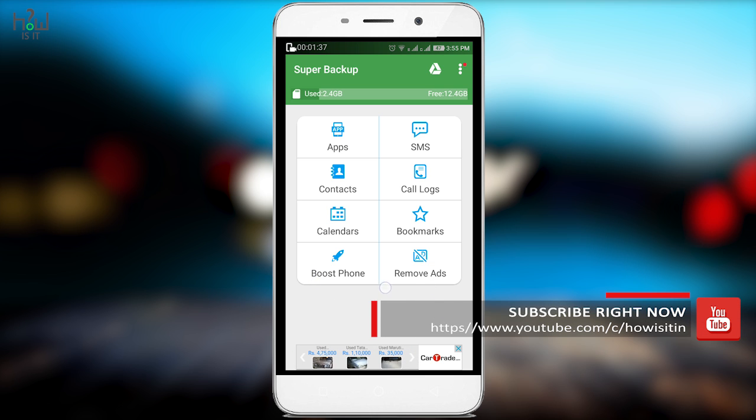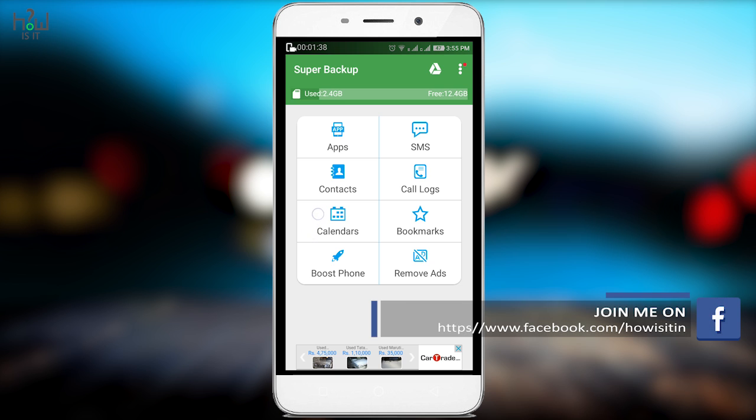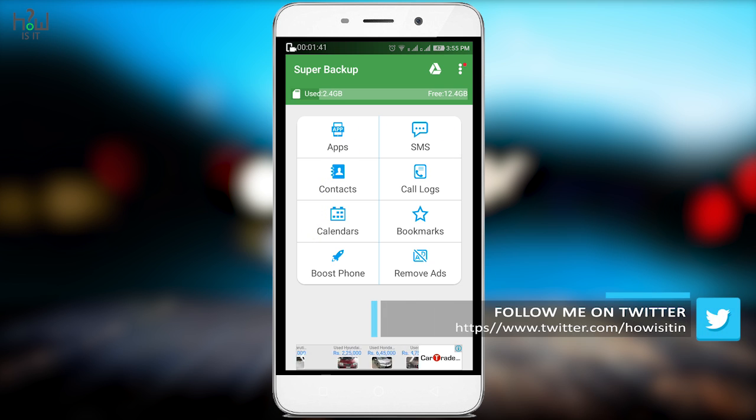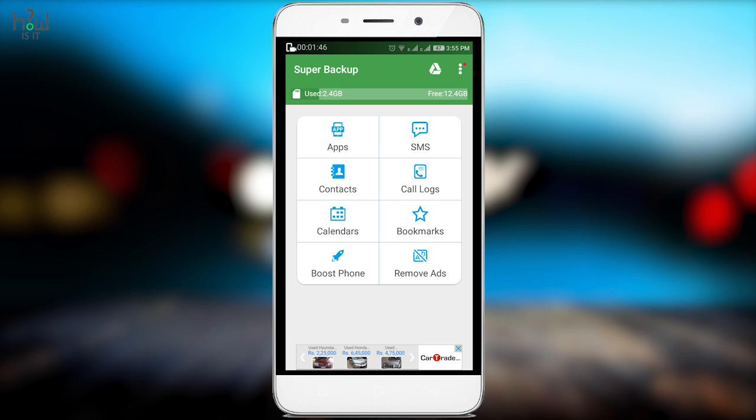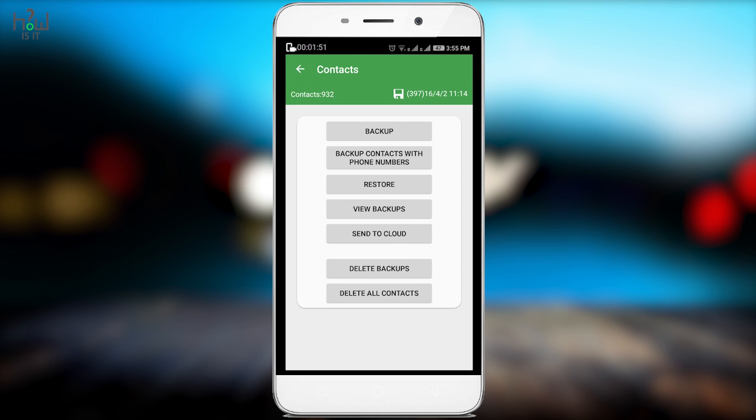All these six options work in the same way. I will show you how you can take a backup of your contacts and also how you can import the same from your SD card. Just go to contacts. You will see these options. You can take backup of all the contact details from your smartphone.